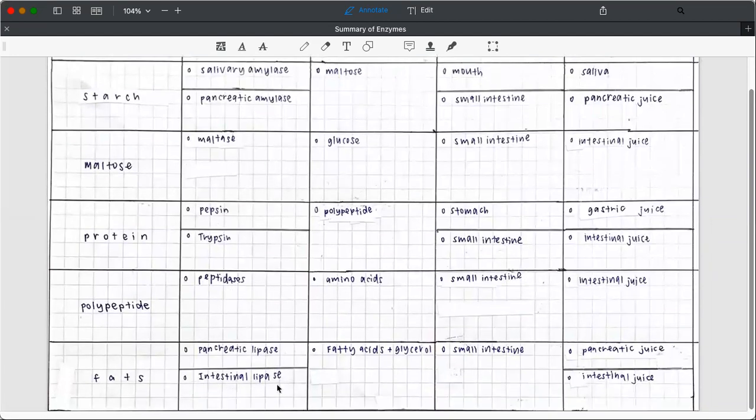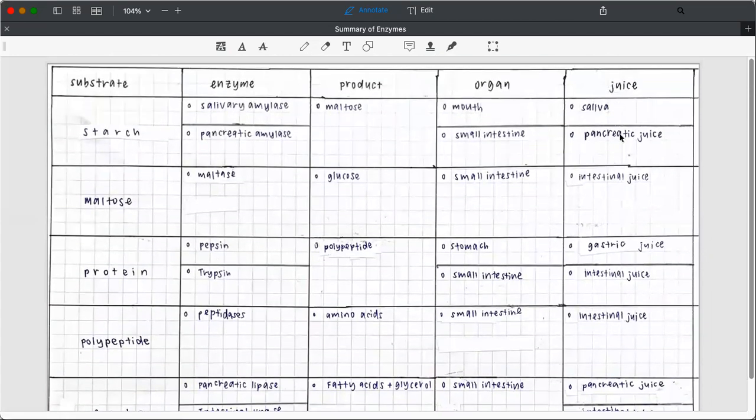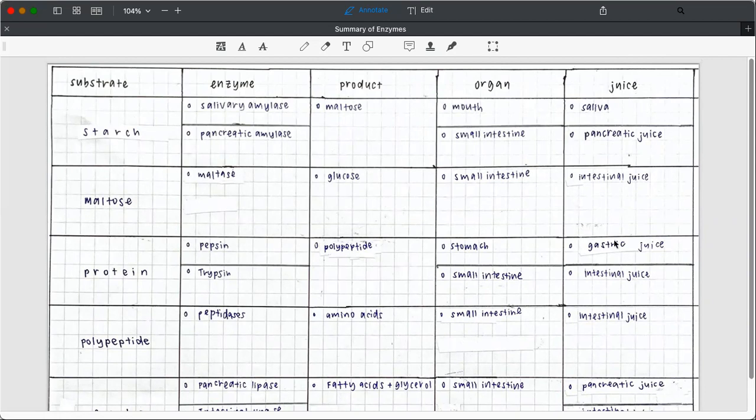Lipase digests fats in the small intestine. Juice, where does the enzyme found in? Okay, so salivary amylase is found in the saliva. So the fifth column tells you the juice that contains the enzymes, right?